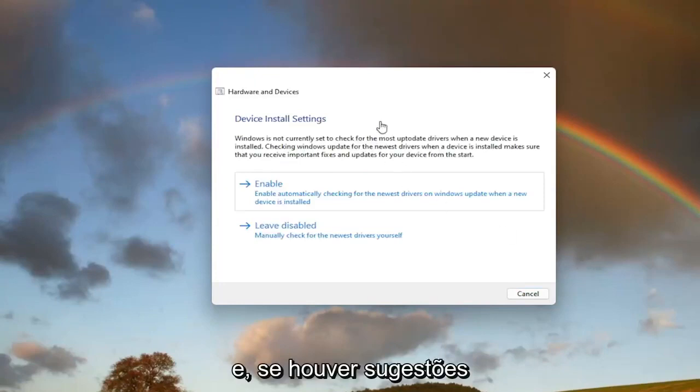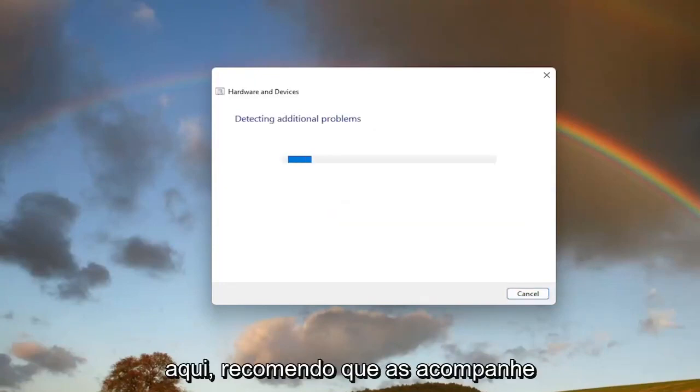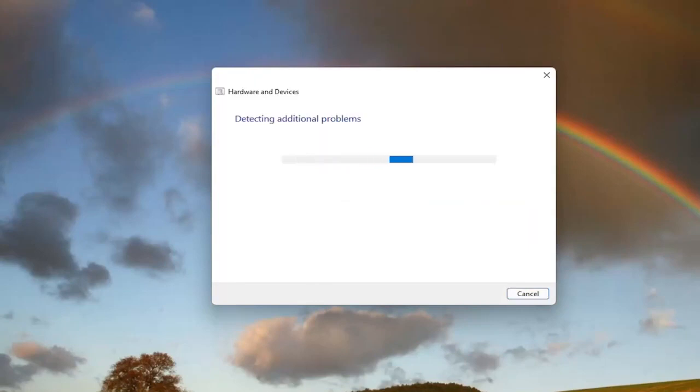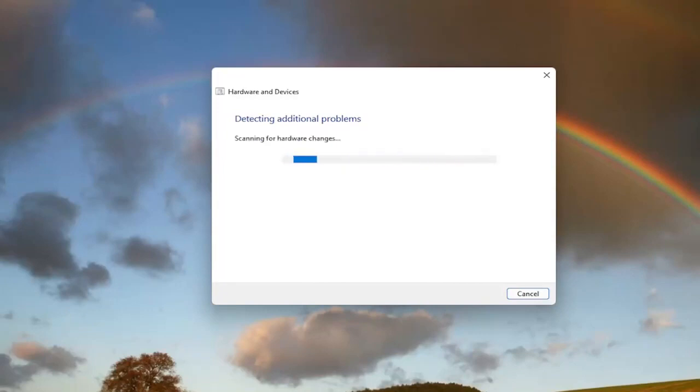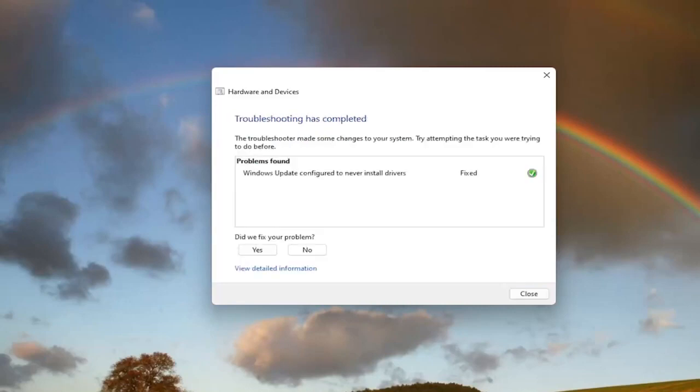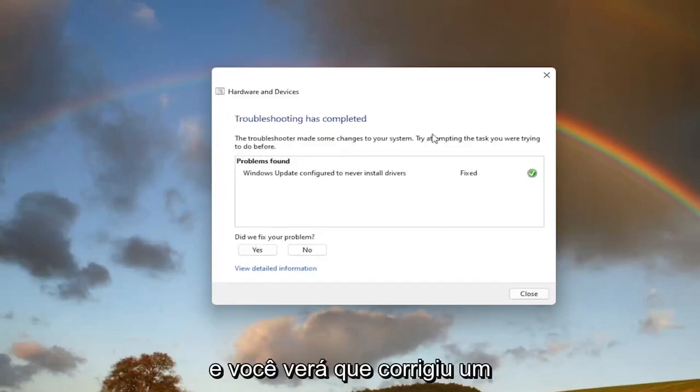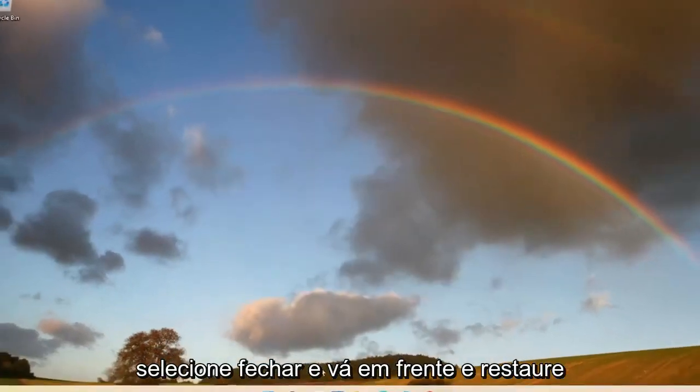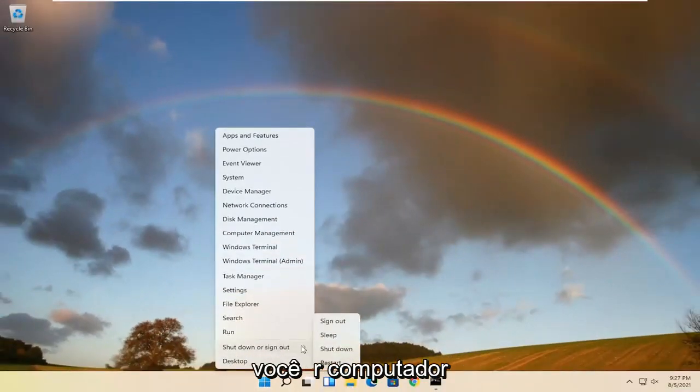And then if it gives you any suggestions here, I recommend following along with them. And you can see that it has fixed an issue here. Select close and go ahead and restart your computer.